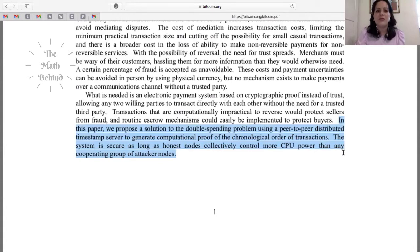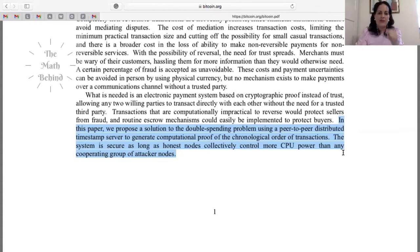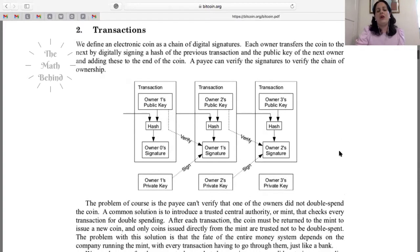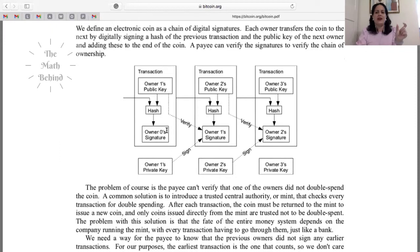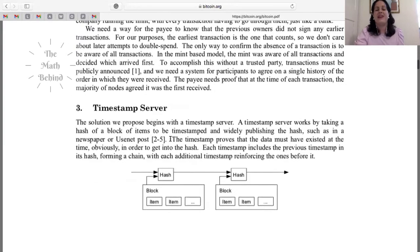'The system is secure as long as honest nodes collectively control more CPU power than any cooperating group of attacker nodes.' This is the beauty of Bitcoin. From here he explains how the transactions go. He also covers timestamp servers and then proof-of-work. The system is basically a blockchain — this person verifies, then you go A, B, C, D. He covers the general idea of transactions without going deep into technicality.